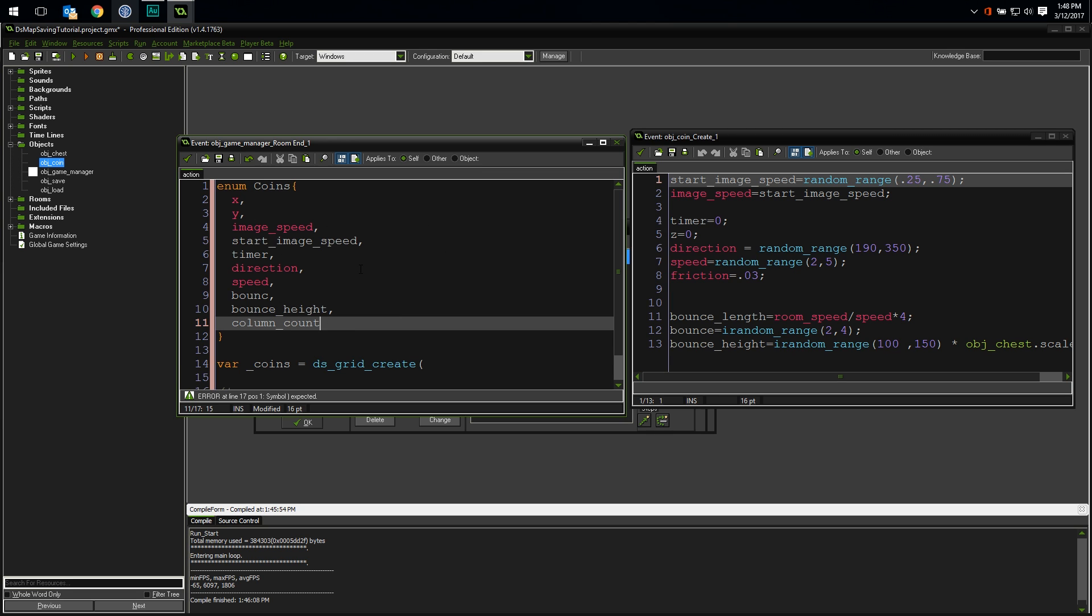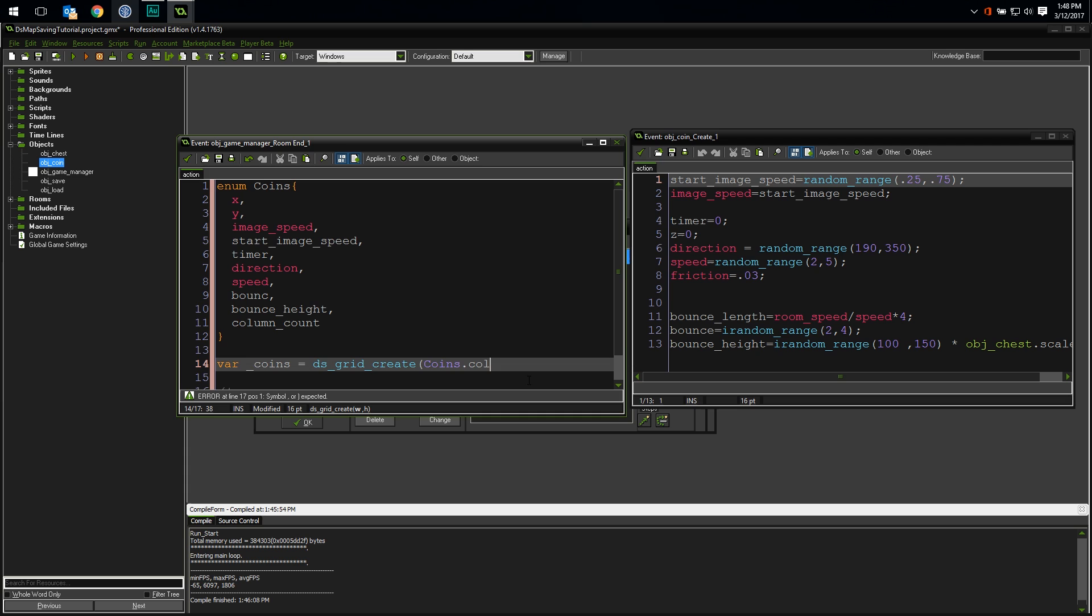Because this is the last item in my enum, its default value will automatically count how many properties I'm tracking in my grid, and I can use that count to create my data grid at the correct size. So if I add or remove properties from this list in the future, my enum will automatically resize my created data grid. Just a cool little trick I like to use. But how do you actually use an enum? Well, let's update our dsgrid create code to use our nifty column count value. Instead of hard coding the width we want to use, we say coins.columnCount.